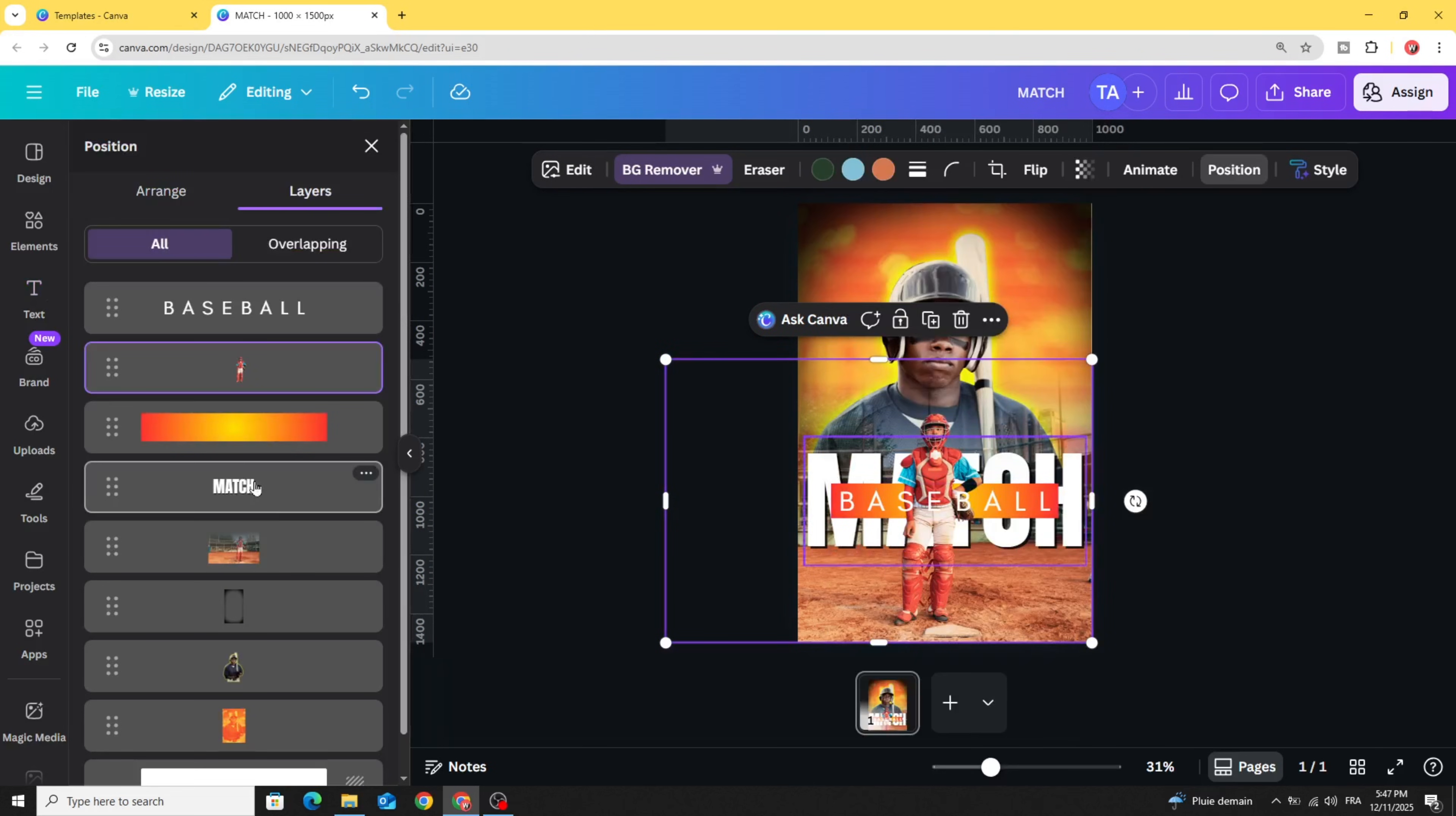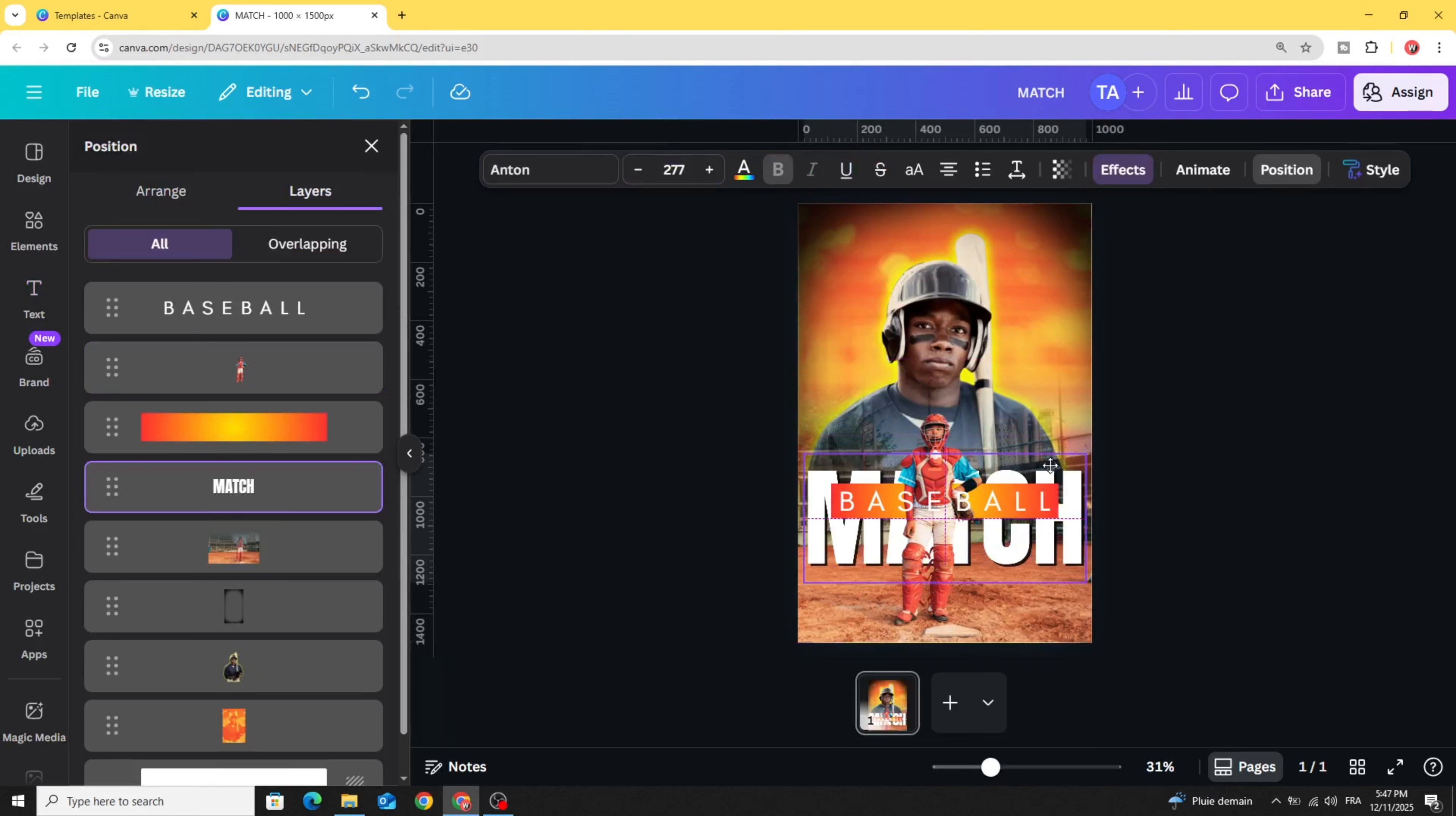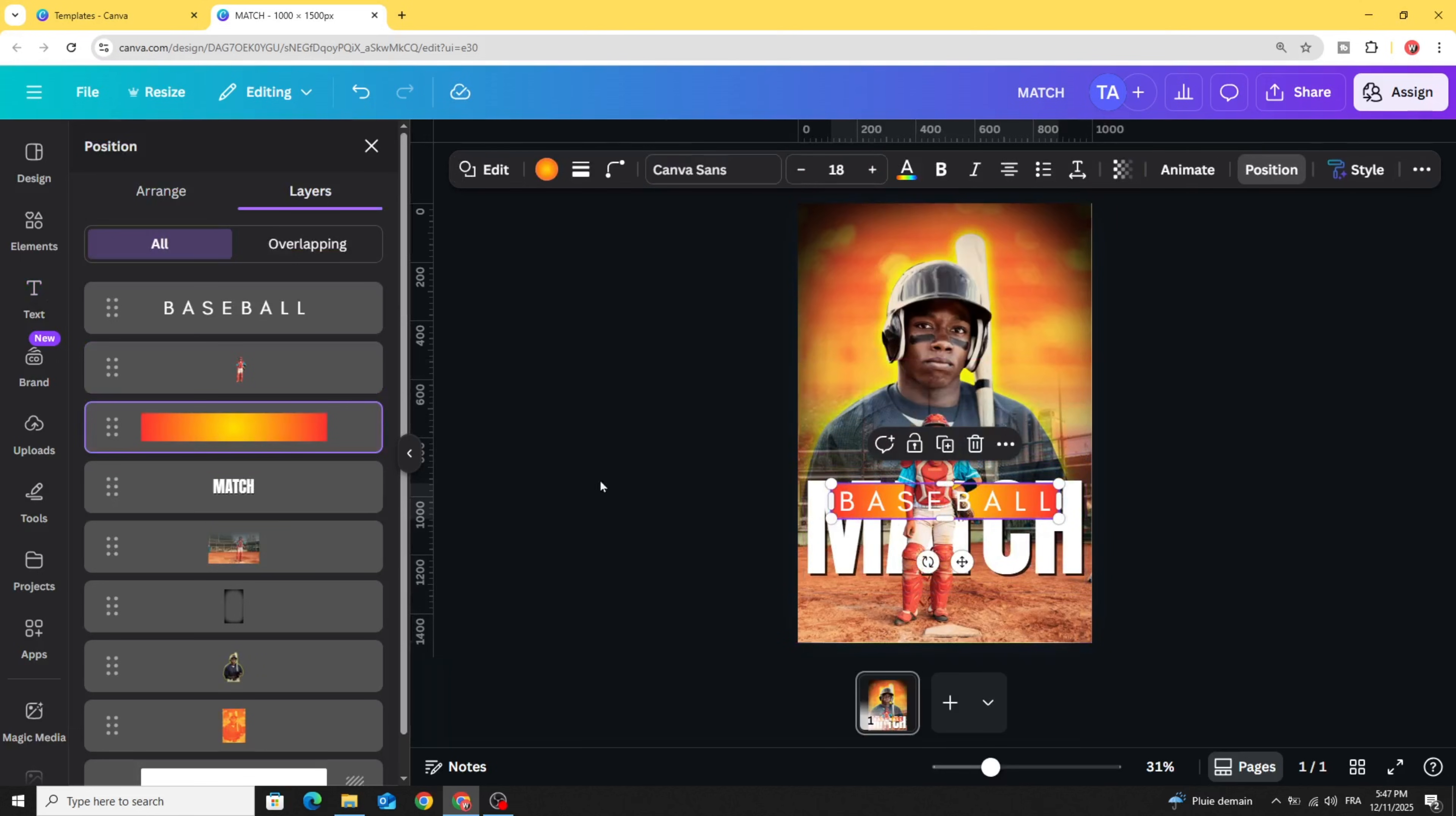If you want to adjust any element, go to layer, show layers, click on the text, and let's make it down. Adjust all the elements.